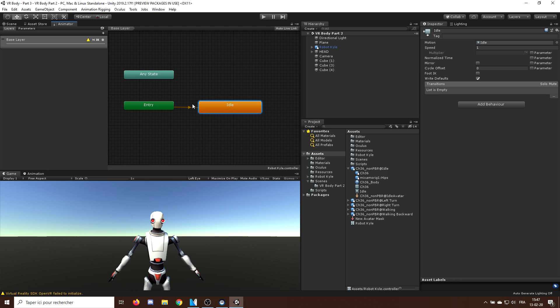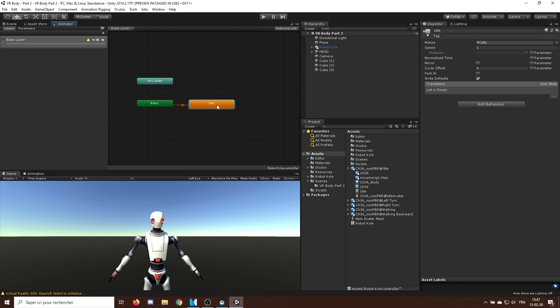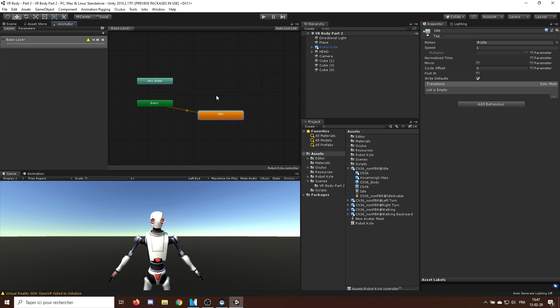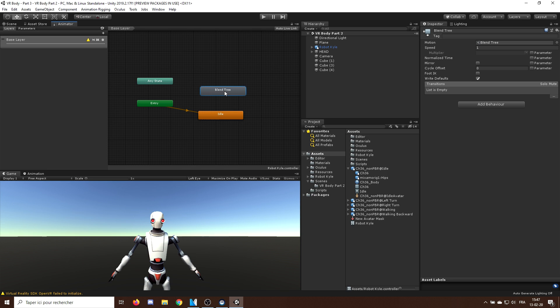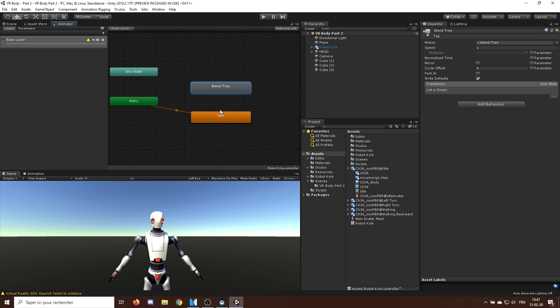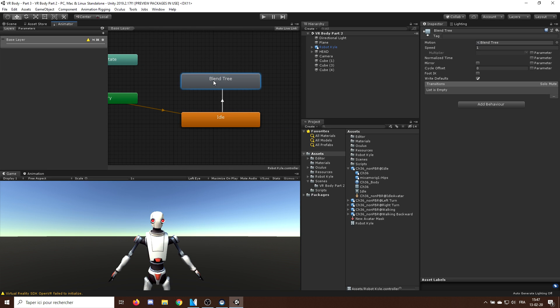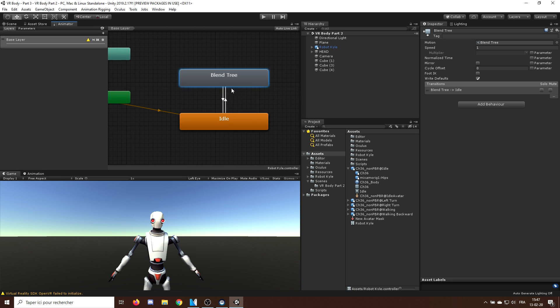So this will be for the state where we don't move, and when we move, we will go in a blend tree, which I can create by right-clicking and select blend tree. I can make two transitions, one to go from the idle state to the moving state, and one that goes the other way around.